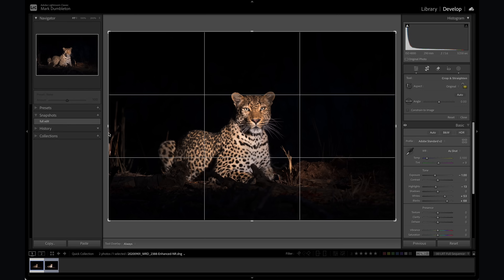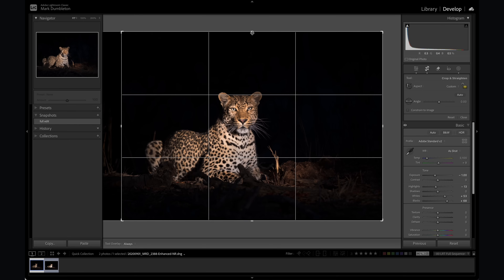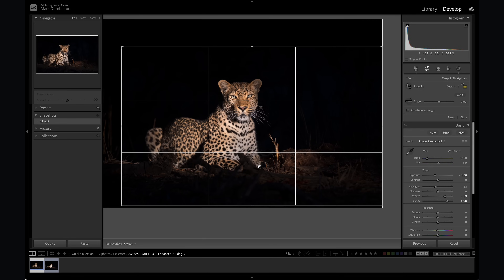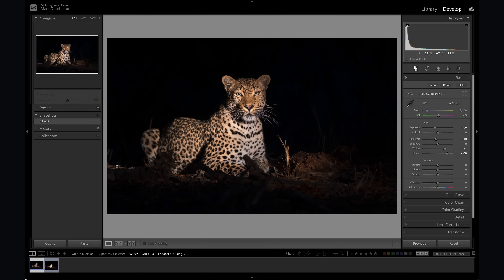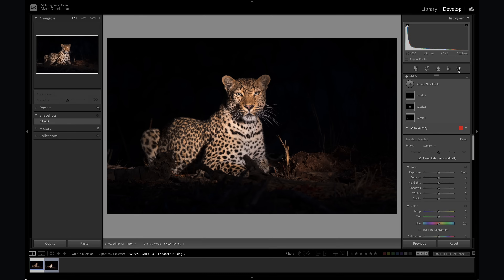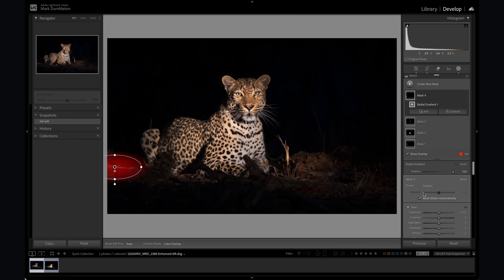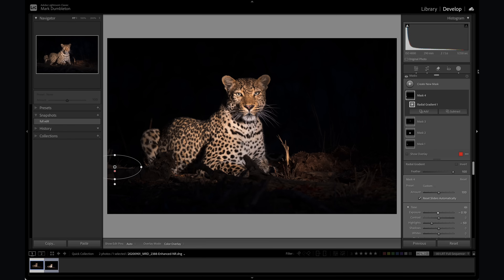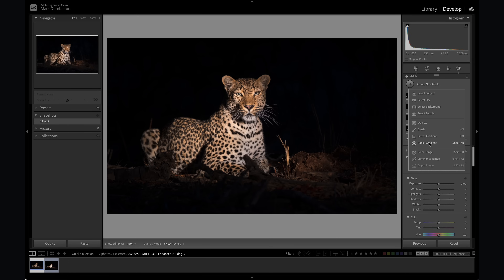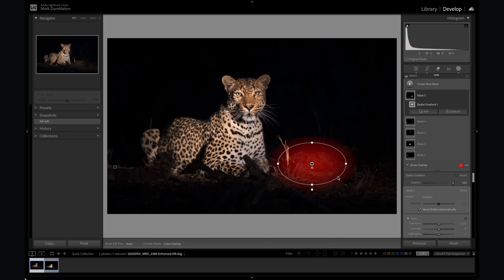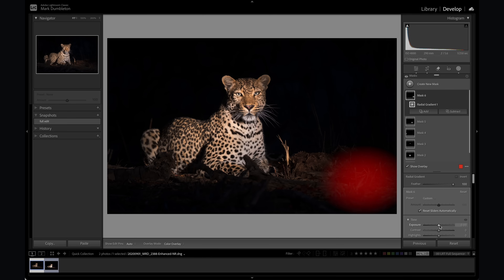Now let's crop the image. I'm going to get rid of some of the distraction on the left-hand side — that's not forming part of the image at all. I'll crop to place the eyes roughly on the third line and give a little space on the right-hand side. Now I'll use a radial gradient over this bright section on the left — a long thin one — and decrease the highlights and exposure. I'll do the same on another bright area, and then a further radial gradient on this section just to drop the exposure there.